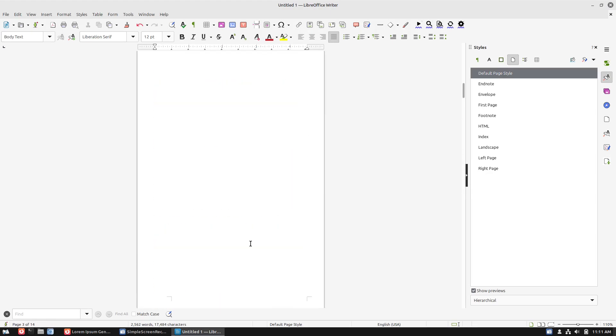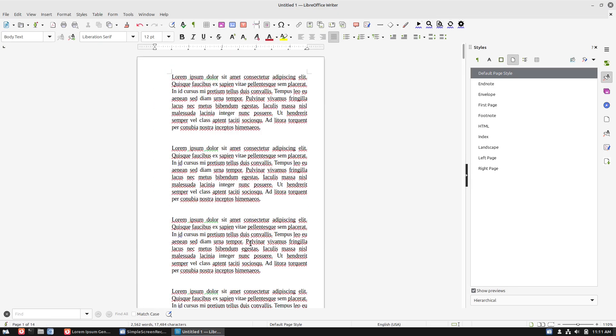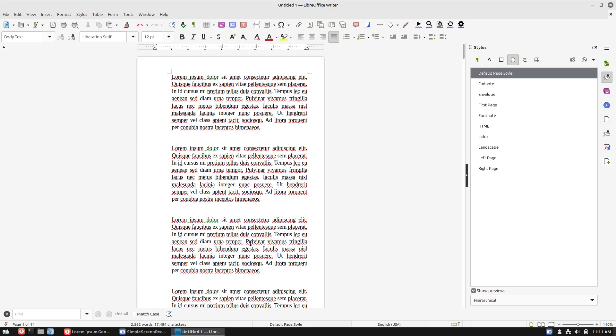Hopefully this video helped you in understanding how the gutter margins work in LibreOffice Writer, a free application. If you have not had a chance to play around with that, have a look at my introductory video, which I will leave right here on the screen. Thanks for watching and hope that we have helped you to get your writing done.